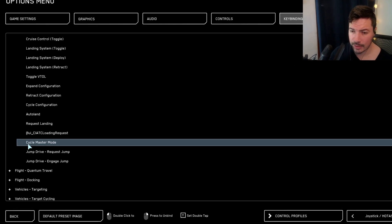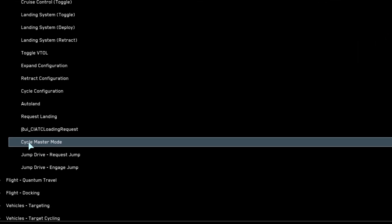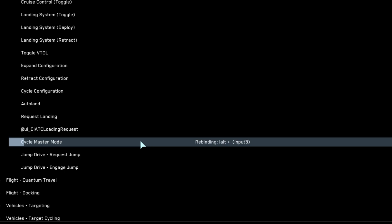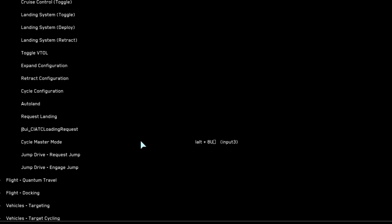For example, if I go to this button right here, cycle master mode, I can't just bind my alt key with my joystick button. You can see we get a weird code here and this won't work in game. It's a little bit finicky, but I'm going to show you how to bind this.